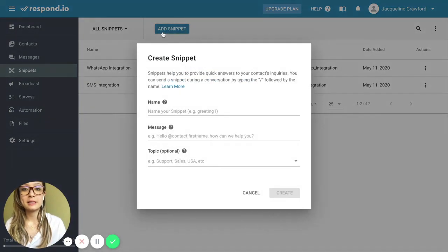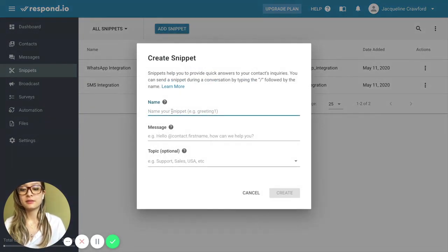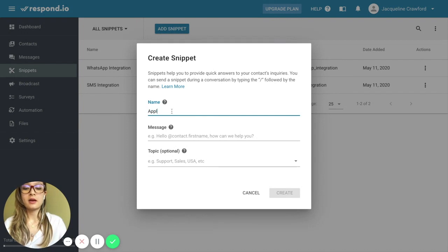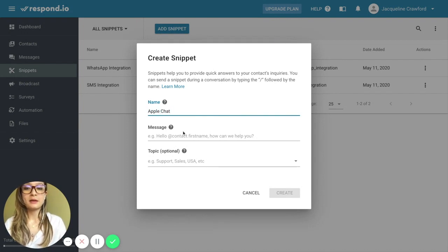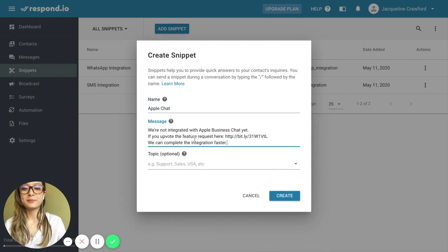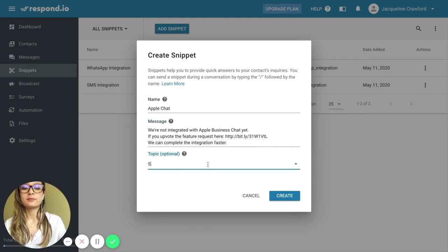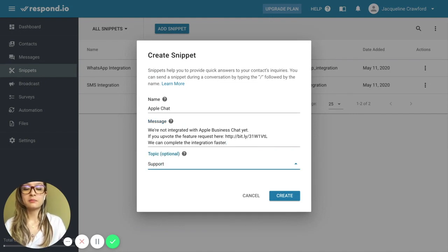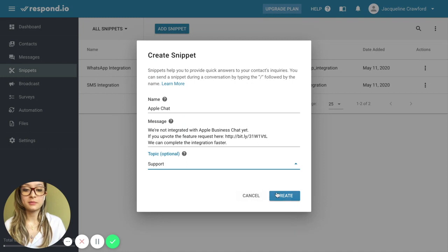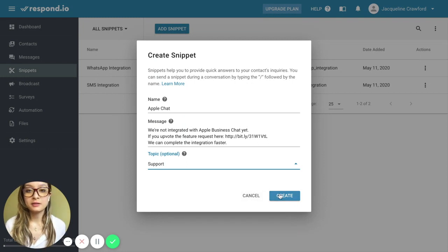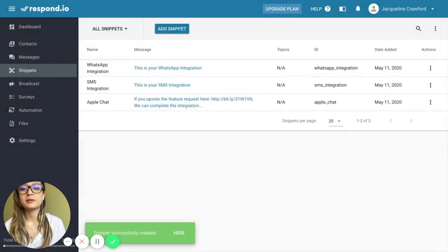Creating a snippet is easy. I press Add Snippet. I'm going to give it a name and add my message here. I can also add a topic, making it easier to organize lots of snippets. Now that I'm done, I'll press Create, and we can use the snippet we made.